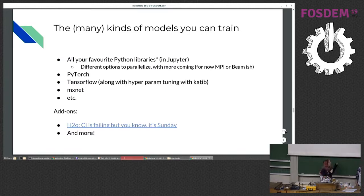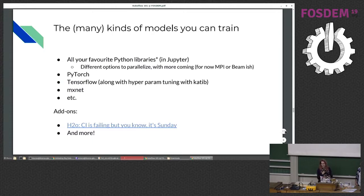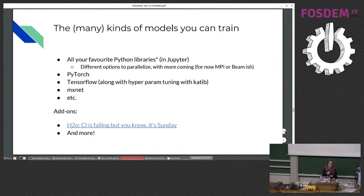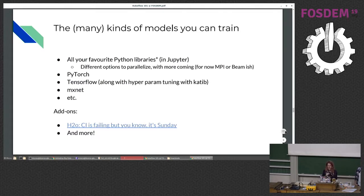There are also add-ons from other people that you can use with Kubeflow — it's not just the packages that ship with Kubeflow. Although the one example I did find had a failing CI test. To be fair, my PR to the Kubeflow repo also has a failing CI test because Kubeflow is under active development — politely referred to as active development.